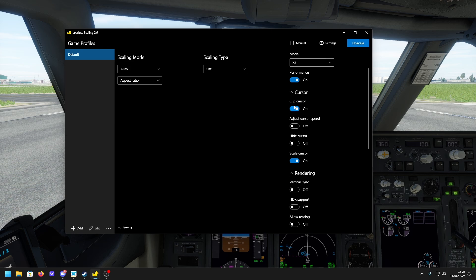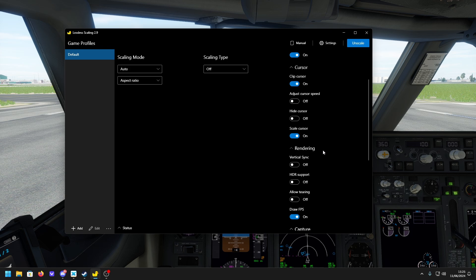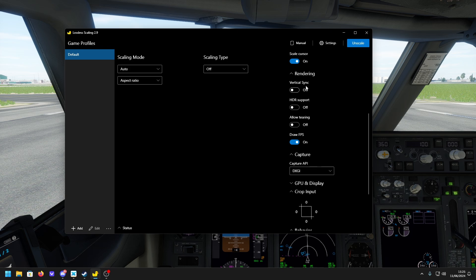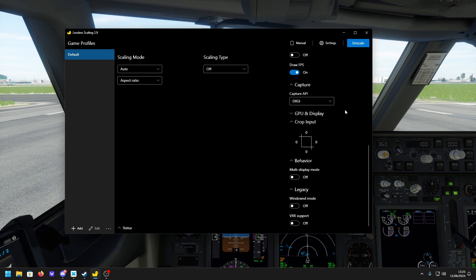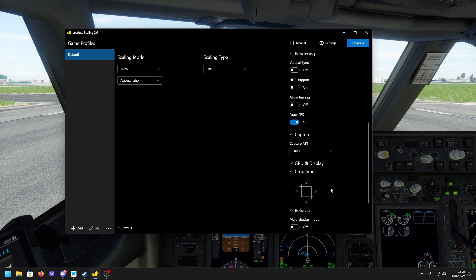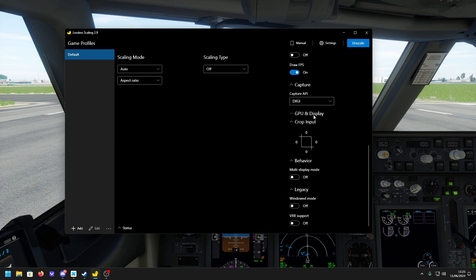Set performance on, cursor scale on as well. The draw FPS option gives you the FPS counter shown earlier — just copy these settings, as I didn't change much from default. To run it, click Scale on X-Plane in the app and then go into X-Plane. Alternatively, use the hotkey — Ctrl+Alt+S by default.